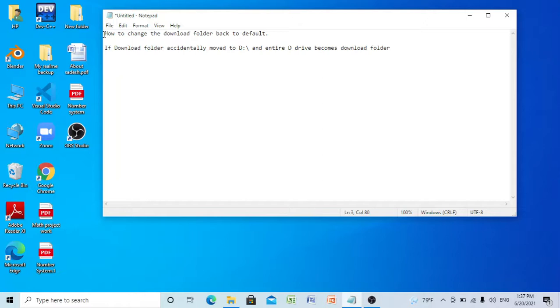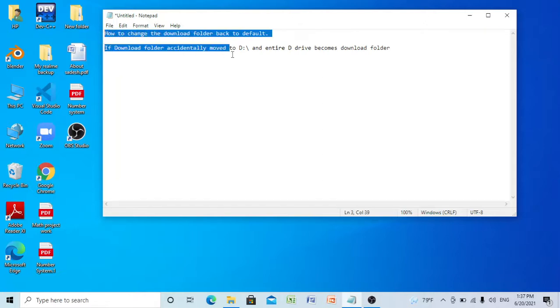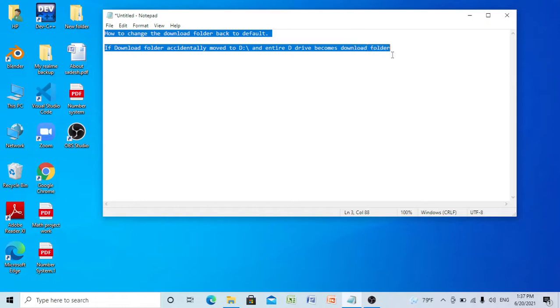How to change the download folder back to default if the download folder accidentally moved to D drive and the entire D drive becomes the download folder. So let's get started.